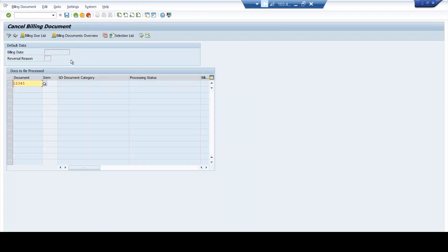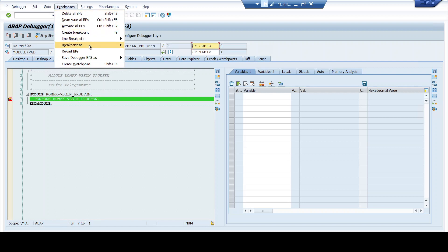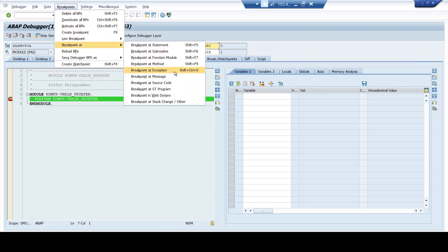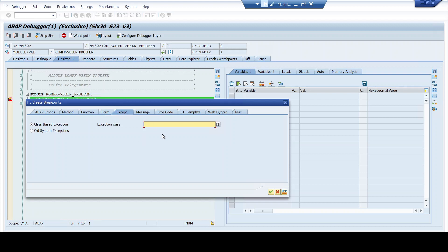Now let's look at Breakpoint at Exception. In the exception option, if you're familiar with a particular exception class, you can mention it. It's similar to class, but the class here will be an exception class. You can place a breakpoint if you want to know whether an exception class is being called, or if you want to inspect what's happening inside it. However, the breakpoint will only stop if the execution reaches that particular exception class — if execution has not reached that code line, the breakpoint is not triggered at all.